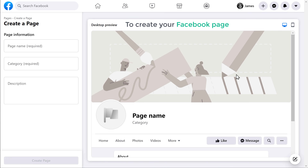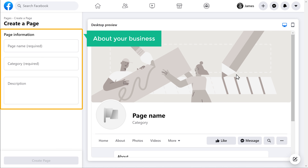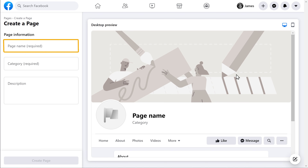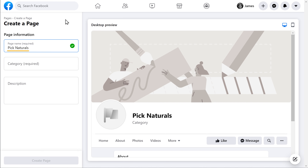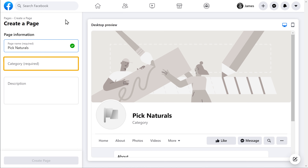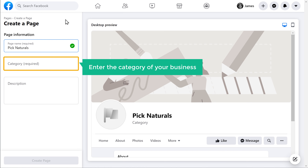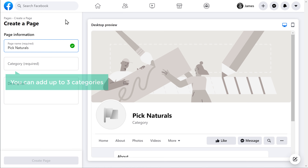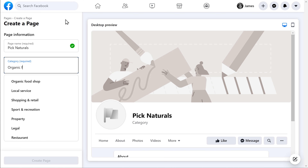Now to create your Facebook page, just enter these details about your business. First, you need to enter a name for your business. I am going to enter 'Pick Naturals.' As you enter the name, the title will also be changed here. Now here, enter the category of your business. You can add up to three categories here.